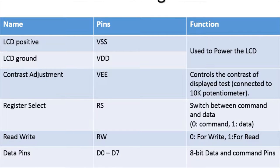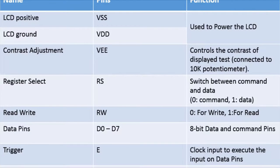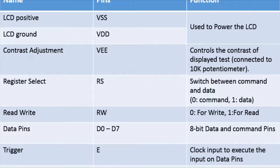After that, you have RS pin that is register select which is just the indication for data and command mode. So 0 will indicate command and 1 will indicate data.